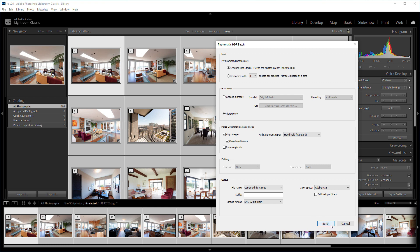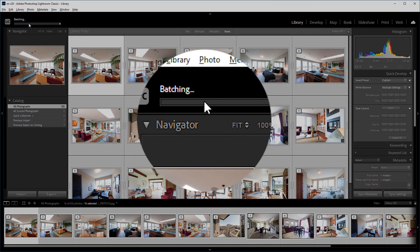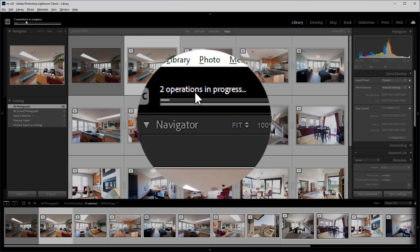I'll run the batch to merge the photos and save them as 32-bit DNG images. The plugin now creates all the 32-bit HDR images.